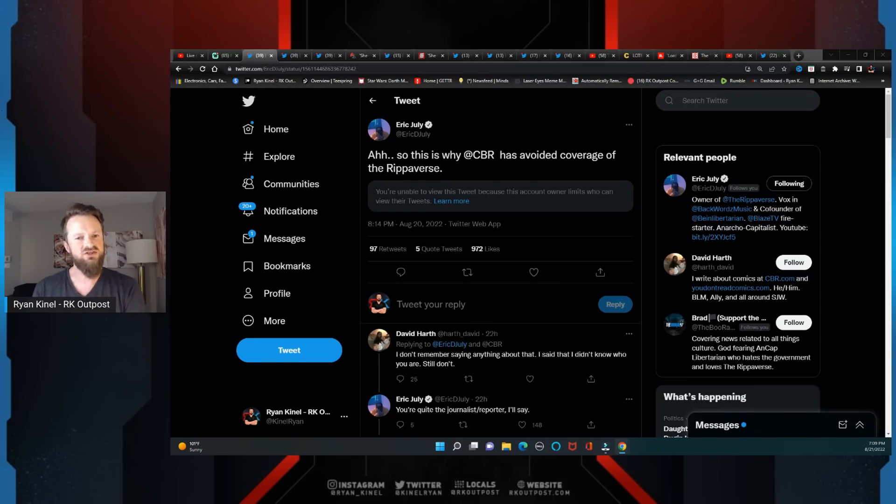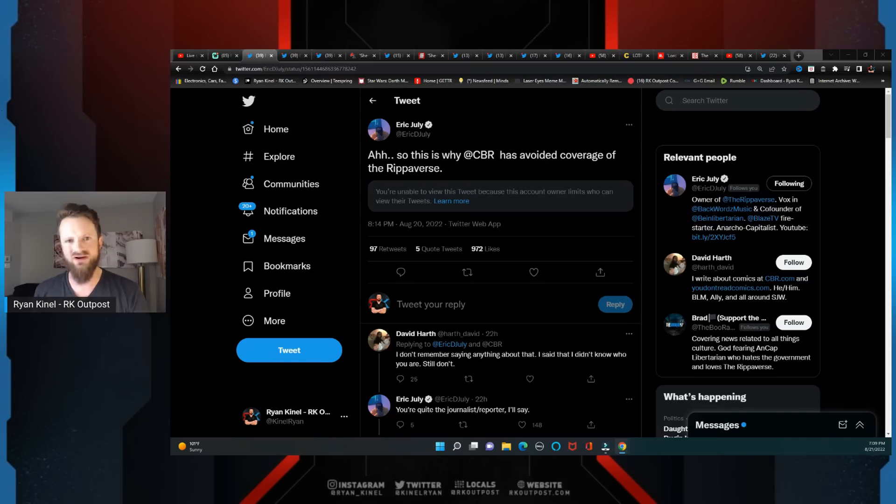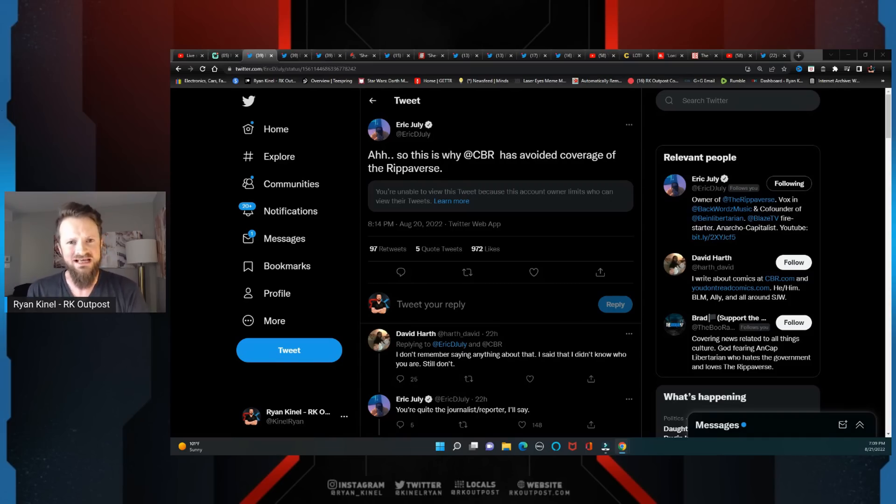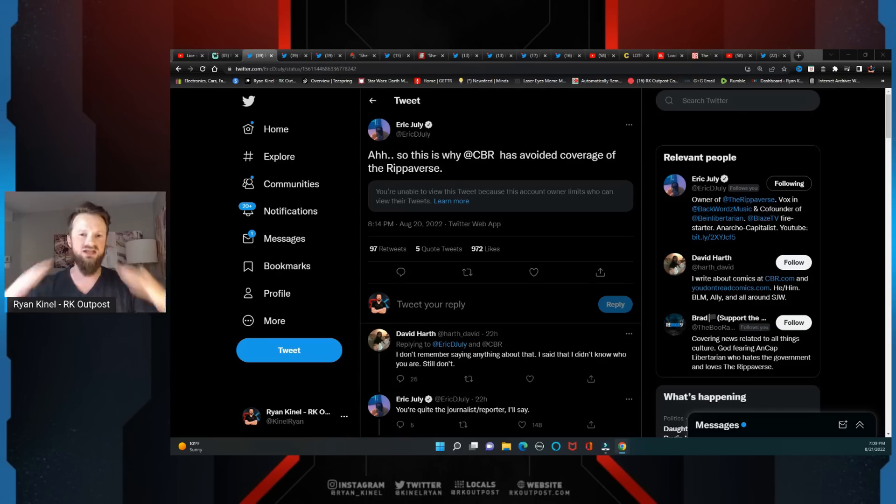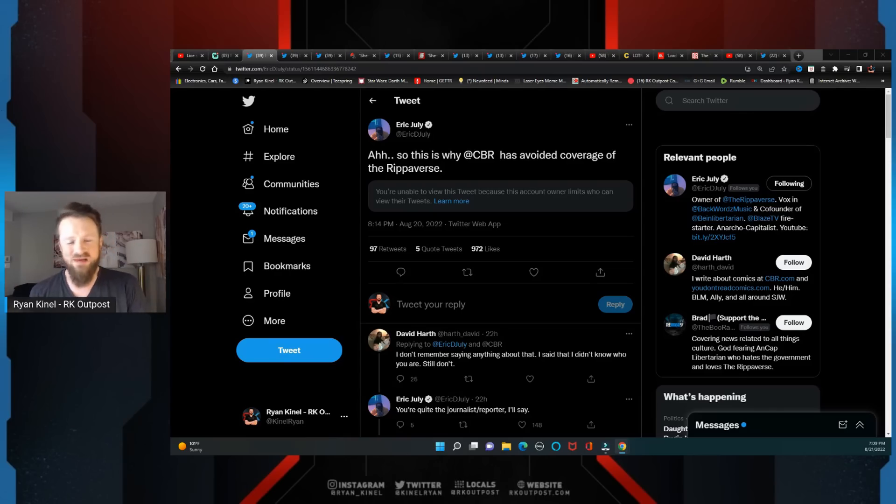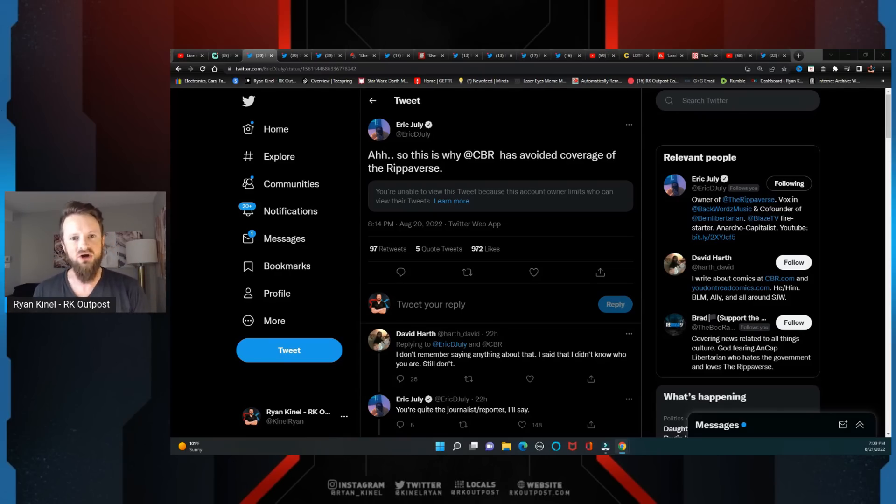He saw the garbage going on at Marvel and DC that's been plaguing it for years, and he decided 'you know what, I think I can do this shit better than them.' And so far it's going incredible because people respect Rippa, people believe in what he's doing and what he's been preaching about for so long when it comes to comic books.